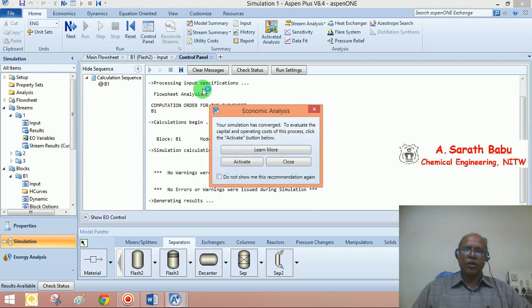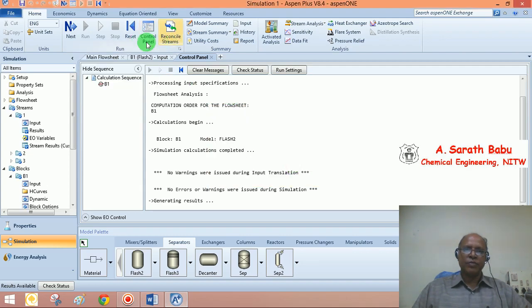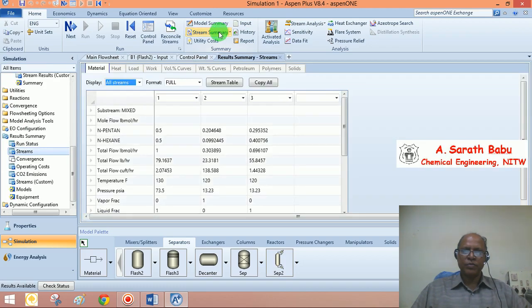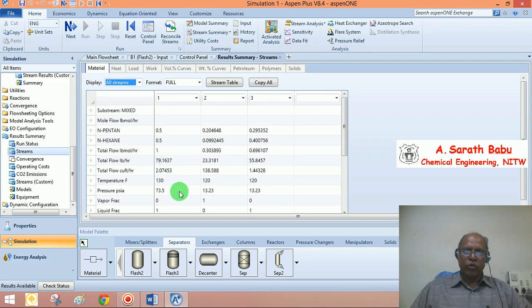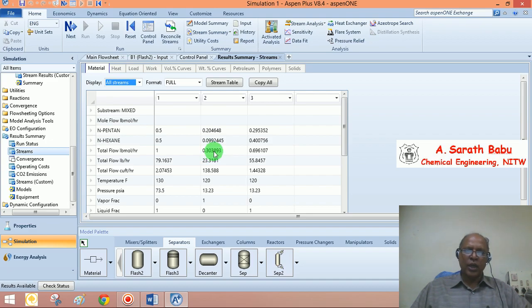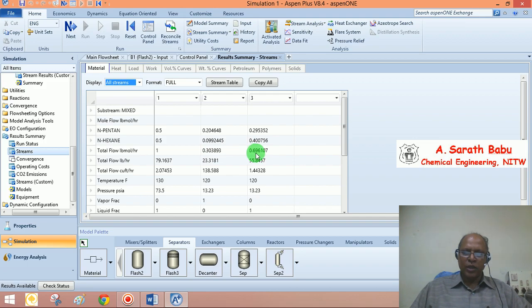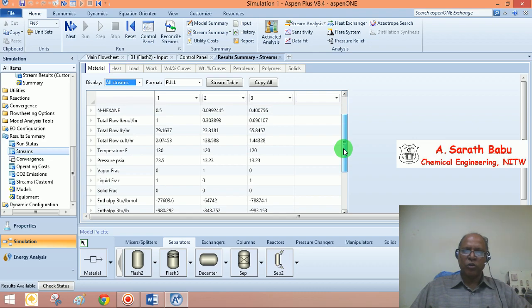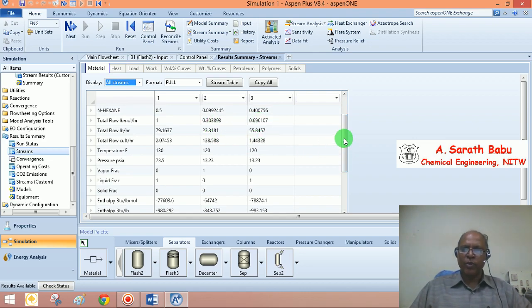You will be able to see the results. Stream summary. You can see what is the amount of vapor generated. About 30 percent out of the 1 lb mol per hour of feed that is entering into the column. 0.303 lb mol per hour of vapor generated. About 70 percent liquid is coming from the bottom. So, the vapor fraction is going to be 30 percent. The liquid fraction is roughly about 70 percent.